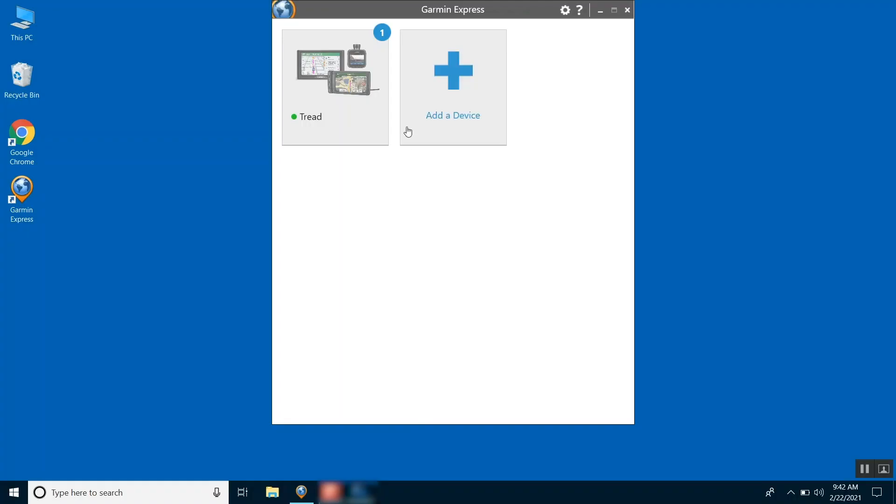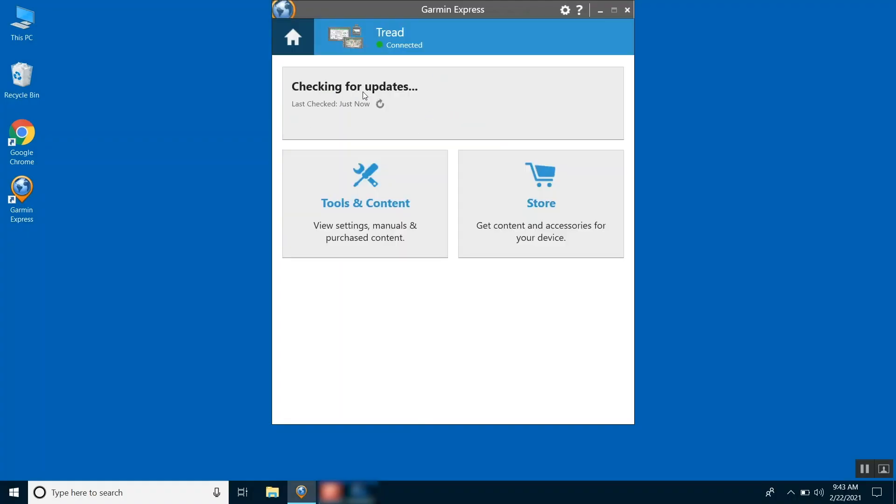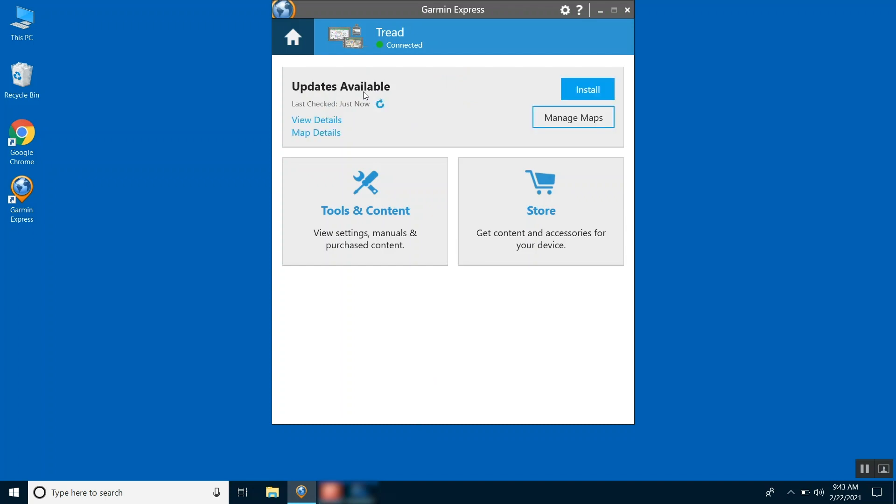To begin, open Garmin Express and select your Garmin Tread. Then select Manage Maps.